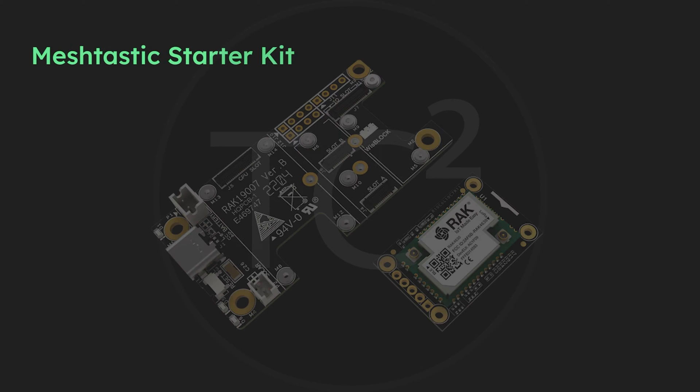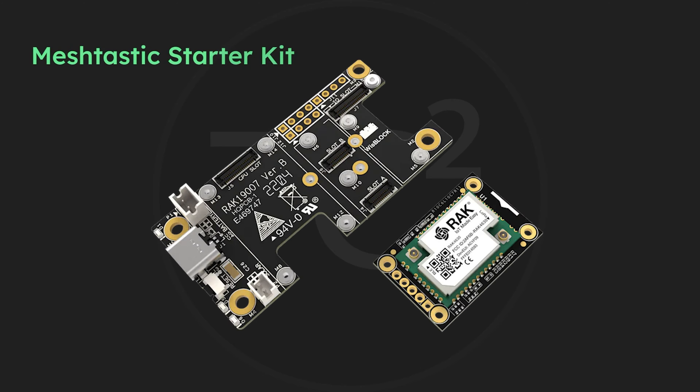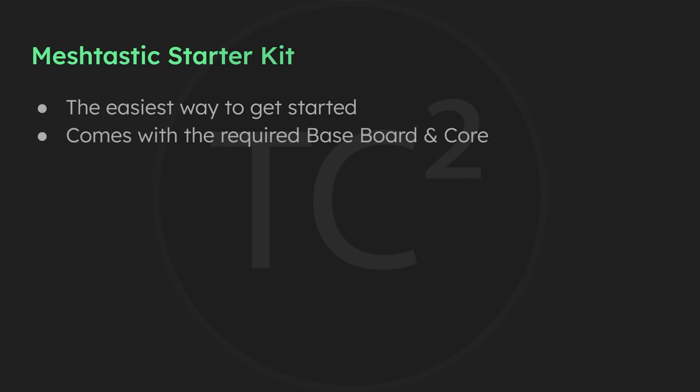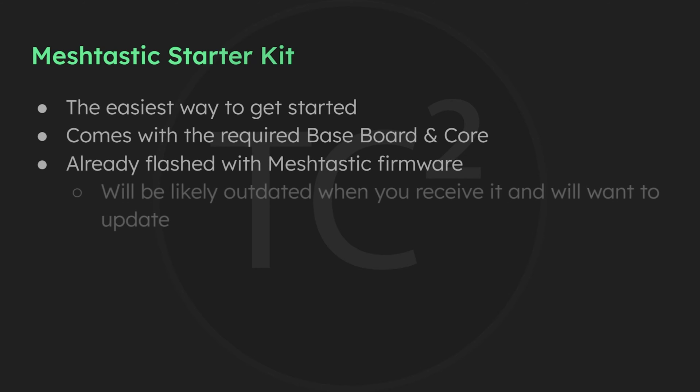RAK Wireless makes things easy and also makes a Meshtastic starter kit that comes with the base and the core that you'll need. It also has the Meshtastic firmware already loaded on it. It's likely going to be outdated by the time you receive it, however, so you're likely going to want to flash the latest firmware onto it.